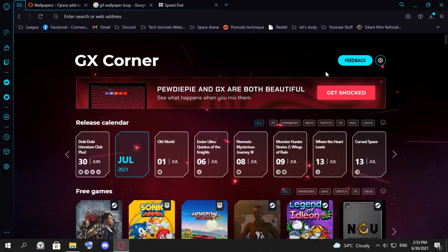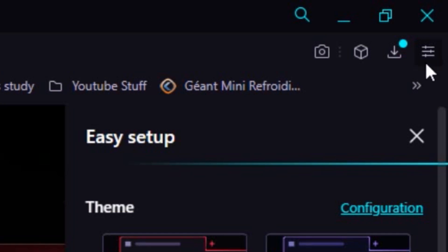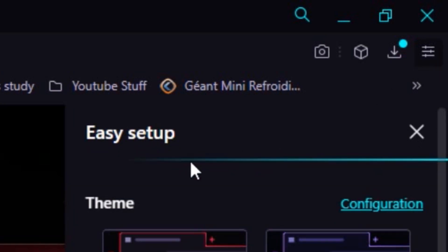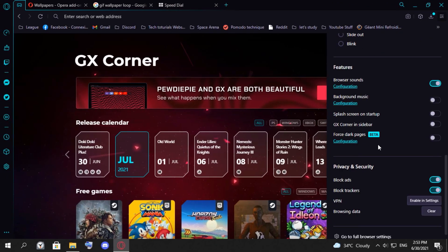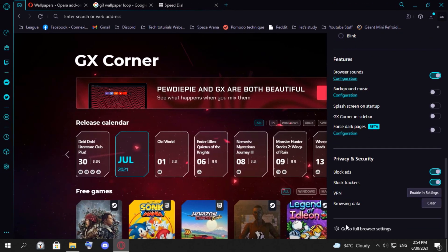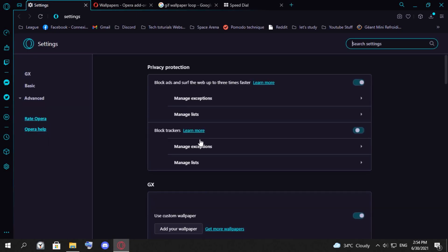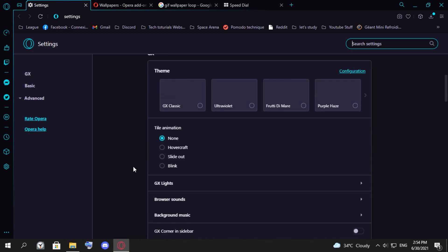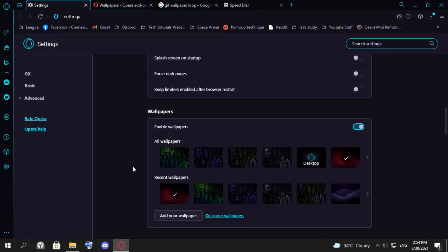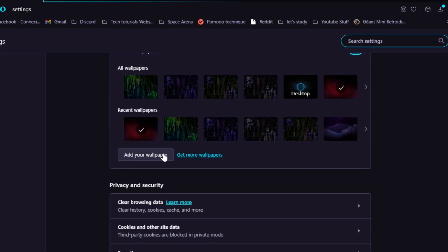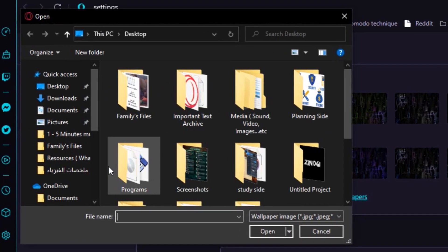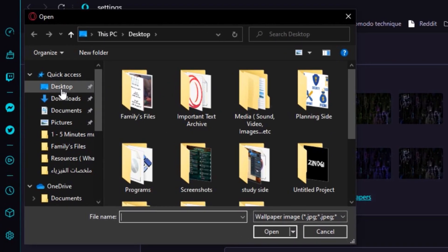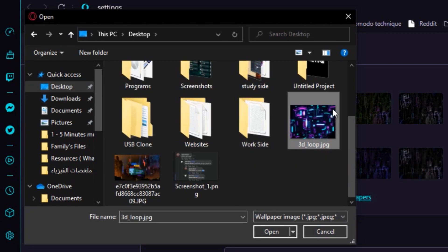All we have to do now is click these three dots here, it's called Easy Setup, and go to full browser settings. Now scroll down, here you click add your own wallpaper. You click that one that